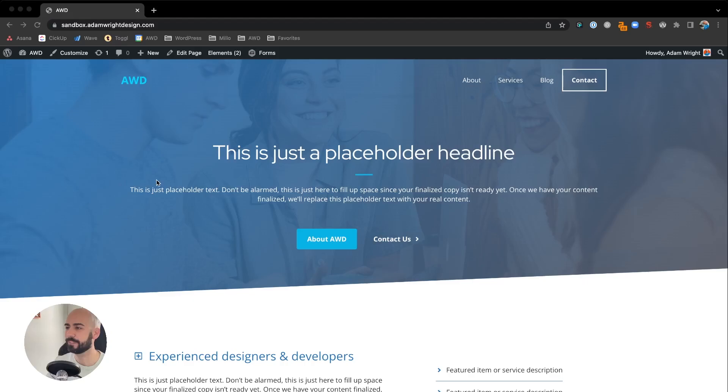Hey guys, Adam here. Today I'm going to show you how to create a gradient color text effect using GenerateBlocks and a few reasons where and why you should use it. Let me show you how.